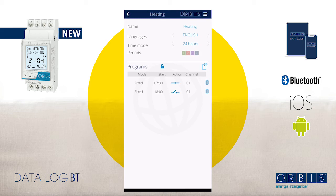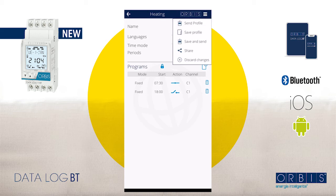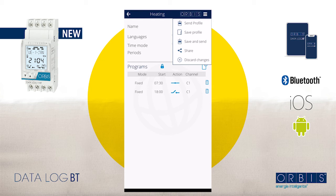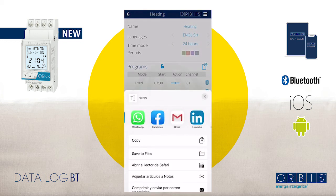Now we need to save this information. Tap on the button with the three white bars in the upper left part of the screen. You have different options: you can send the profile directly to the timer if you are close to it, or tap 'Save Profile' to keep the information on your mobile and send it to the timer later when you are near it. Another option is to save and send simultaneously, keeping the profile both on the timer and on your mobile.